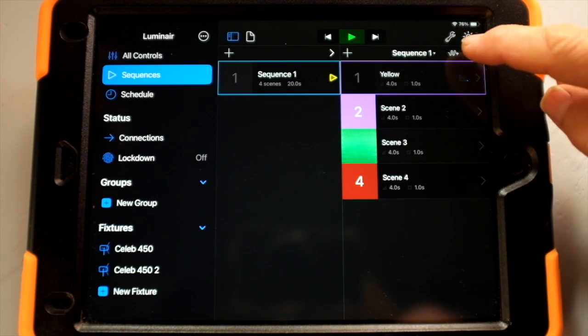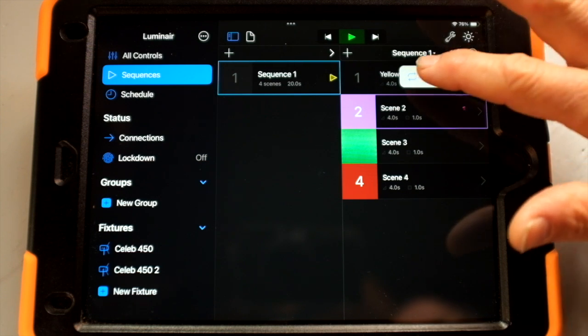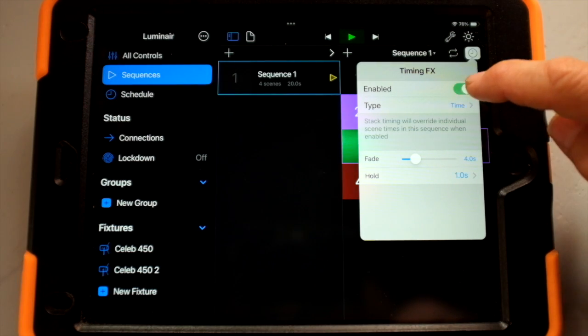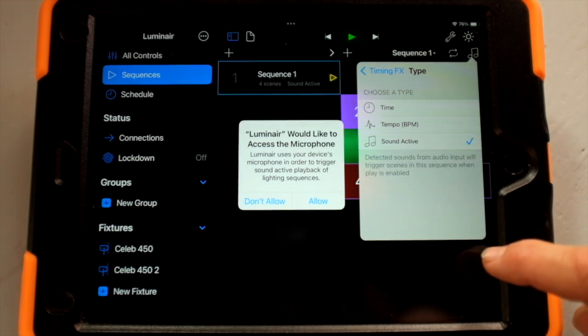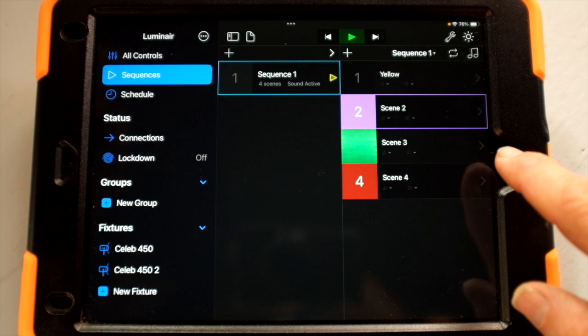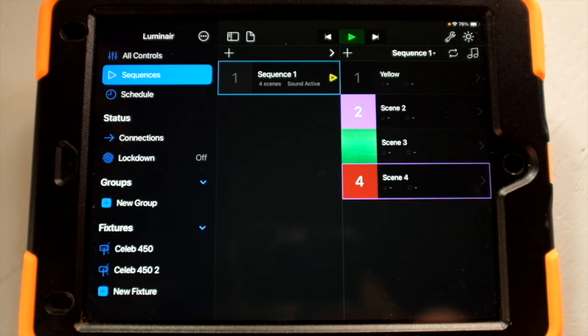The sequence starts playing, and you can manipulate how it plays: does it play one scene and stop, go all the way to the end, or loop back around? We have it in loop mode. You can also do timing, enable a timer, and set it to sound active. Luminaire will request microphone access — once allowed, it jumps to the next scene according to your audio, even as you talk. At this point Luminaire has pivoted more into a DJ tool. If that's not appealing, you can turn off the microphone and work in the all-fixtures screen off your scenes at the bottom.